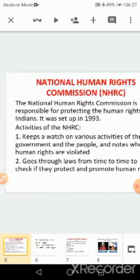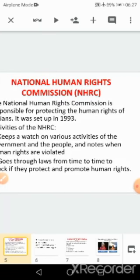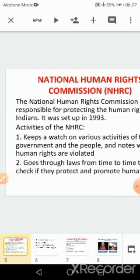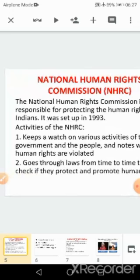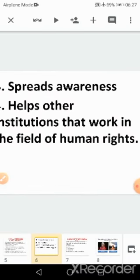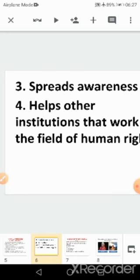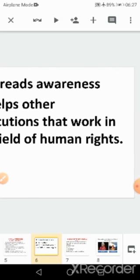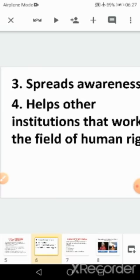To summarize, the National Human Rights Commission was set up in 1993. It keeps watch on government activities, goes through laws from time to time to protect and promote human rights, spreads awareness, and supports institutions such as the central government, state government, or courts. Thank you children.